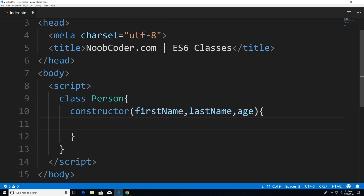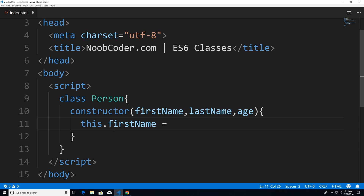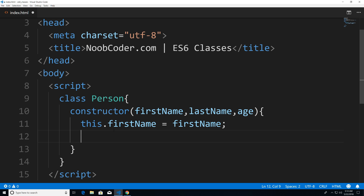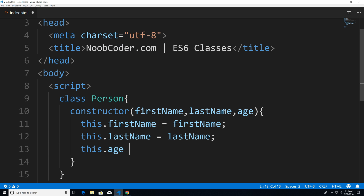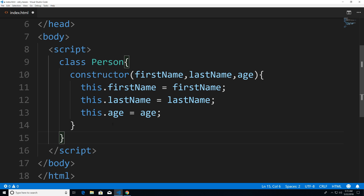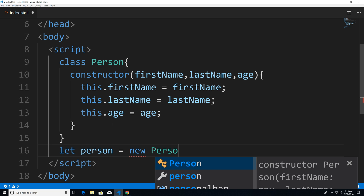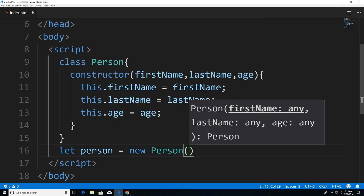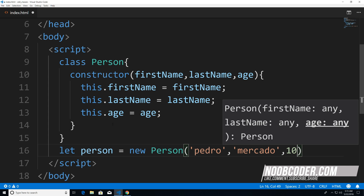And an age. Within here, to set the properties like we normally would for objects, we're just going to say this.firstName is going to be assigned firstName, this.lastName is going to be assigned lastName, and age is going to be equal to age. And if we were to actually call this now, I could say let person is equal to new Person, and I could say Pedro, Mercado, and age 10.